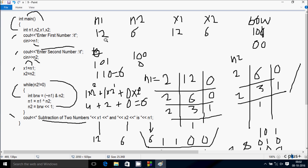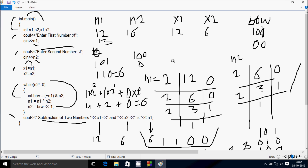So this time I entered n1 value 12 and n2 value 6. You can try any numbers — like n1 = 13, n2 = 16 — and do the same trace method, so you will get the expected output. Now this video example is over, and I will discuss one more example.